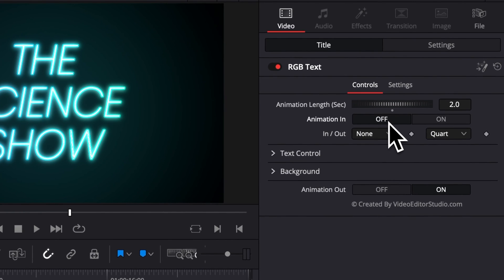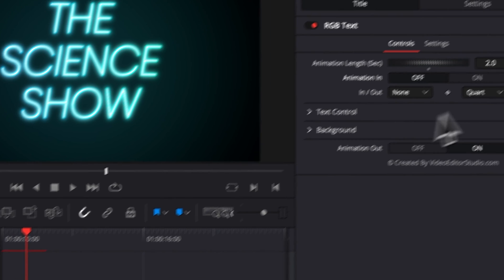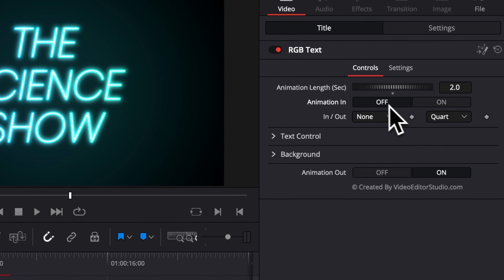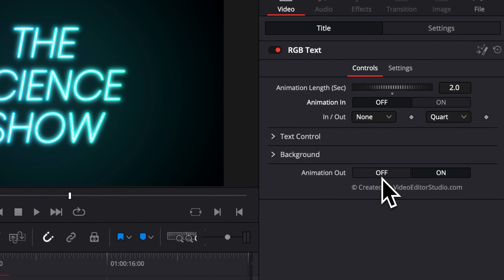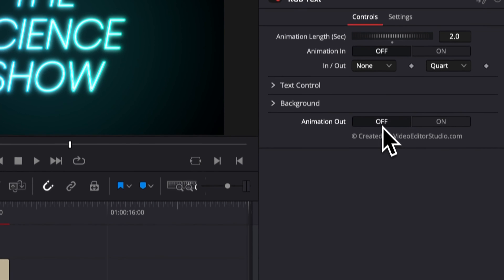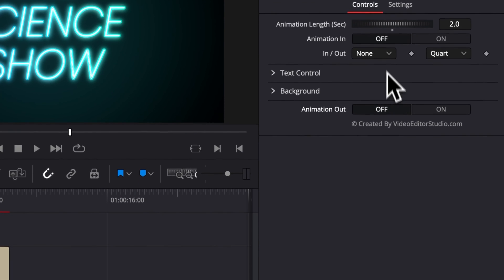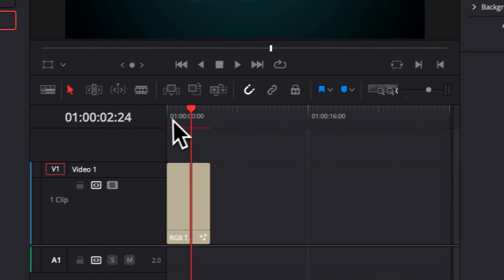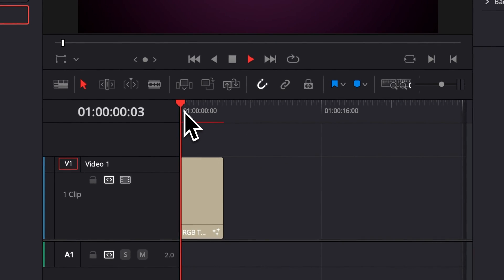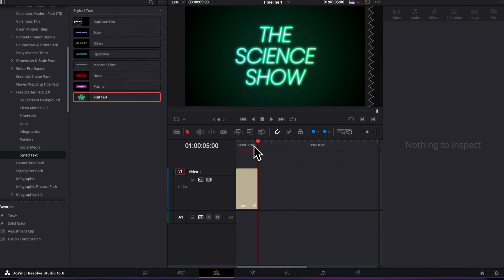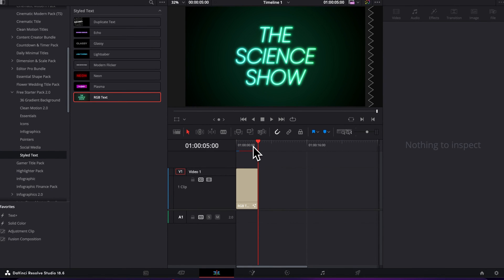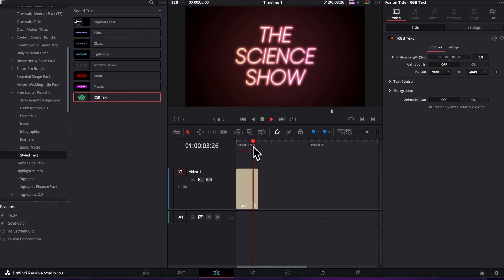You can also choose to have no animation in. So right now you have a toggle for the animation in: off or on. And you can choose to have no animation out, and you can do the same here with on or off. So right now they are both off, meaning that you have no animation in and you have no animation out.